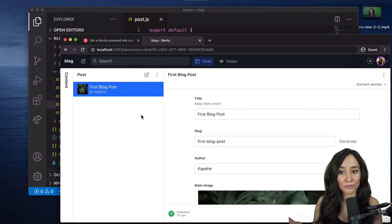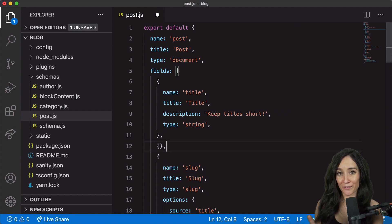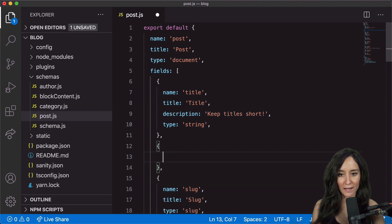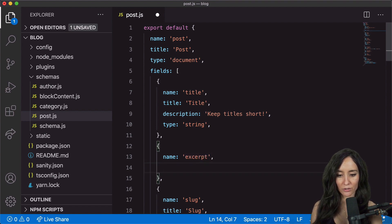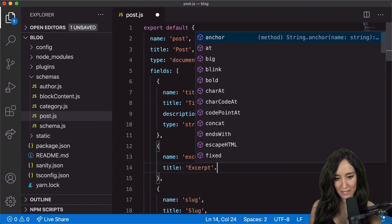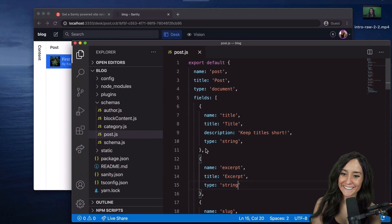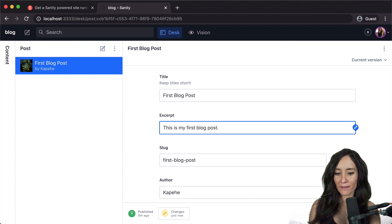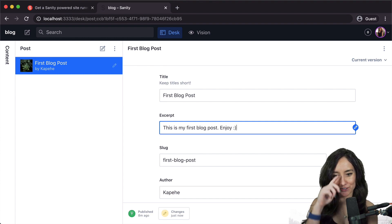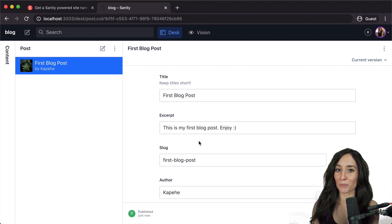Now let's add an entire new field to the fields array. Right under title, we'll add an excerpt — a short summary of your blog so it shows up better on Google and in search. I've created a new object within the fields array: name 'excerpt', title 'Excerpt' with a capital E, and type string. Save that, and right away we see the excerpt field. I'll put in 'This is my first blog post, enjoy' and old-fashioned smiley face of course. I'll publish that and now we have an excerpt added — perfect for a blog.